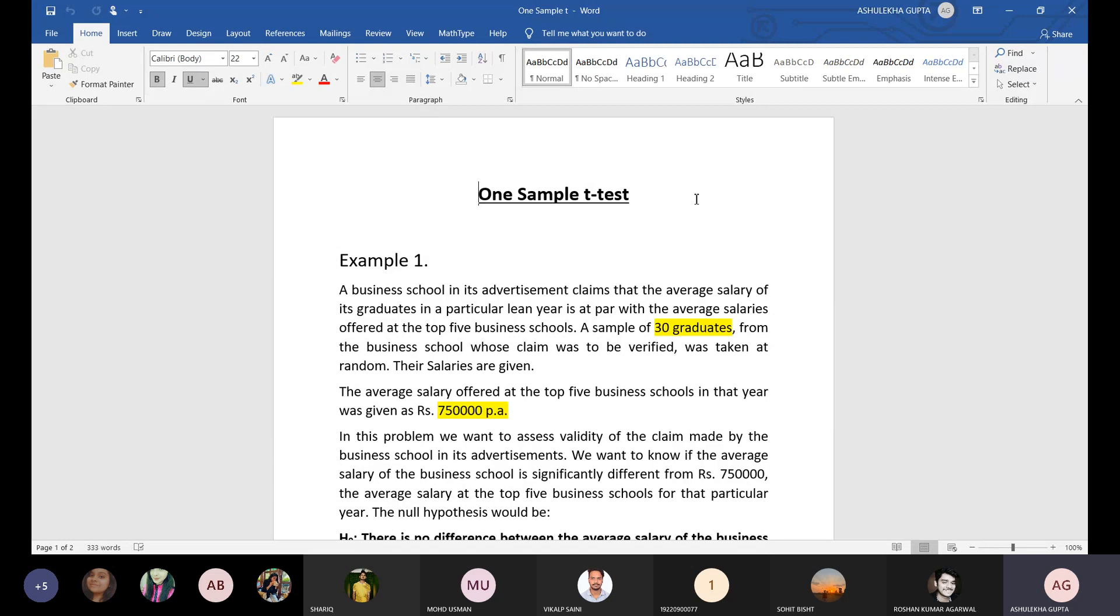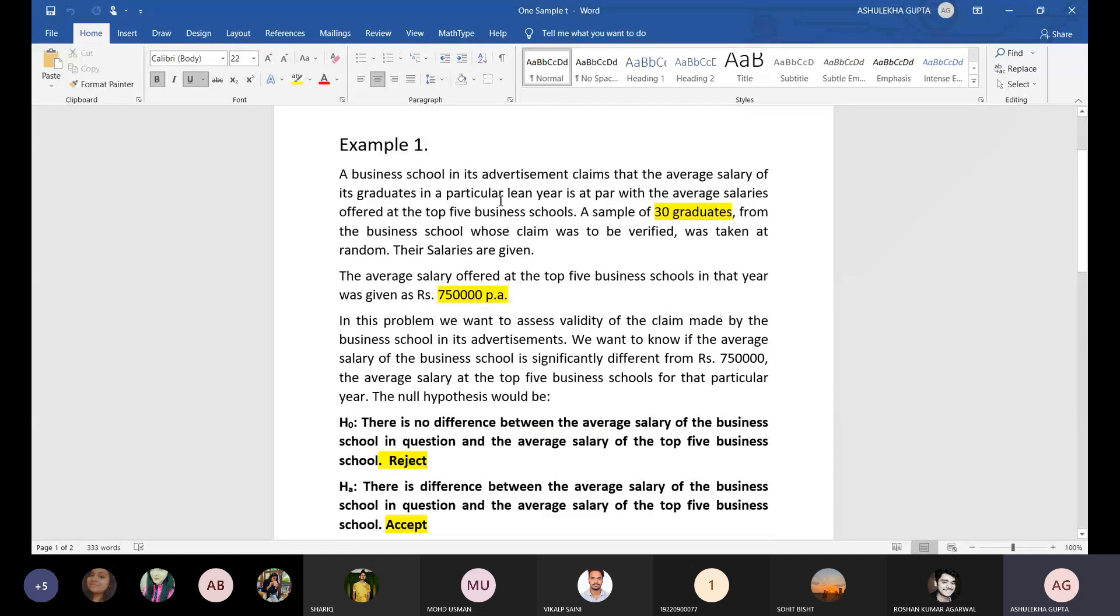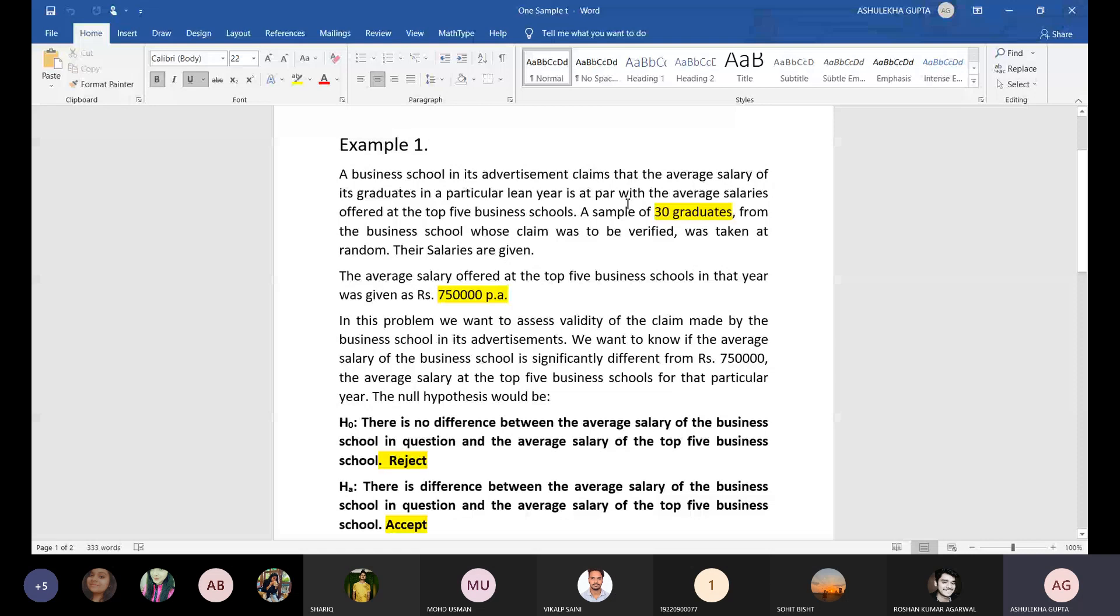A business school in its advertisement claims that the average salary of its graduates in a particular year is at par with the average salaries offered at the top five business schools. A sample of 30 graduates from the business school whose claim was to be verified was taken at random. Their salaries are given.